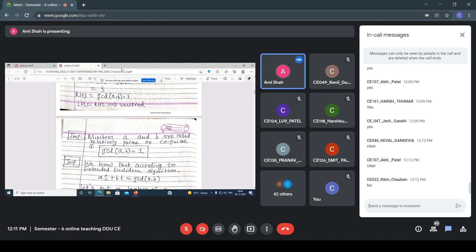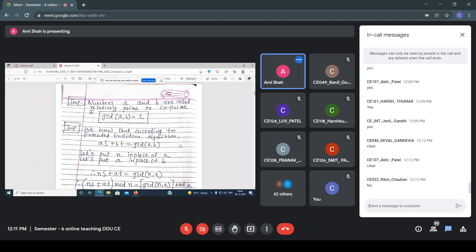Another important point: when can you say two numbers are co-prime or coprime? Numbers A and B are called relatively prime or coprime if the GCD of the two numbers is 1. According to the extended Euclidean algorithm, you can write AS + BT = GCD(A, B).